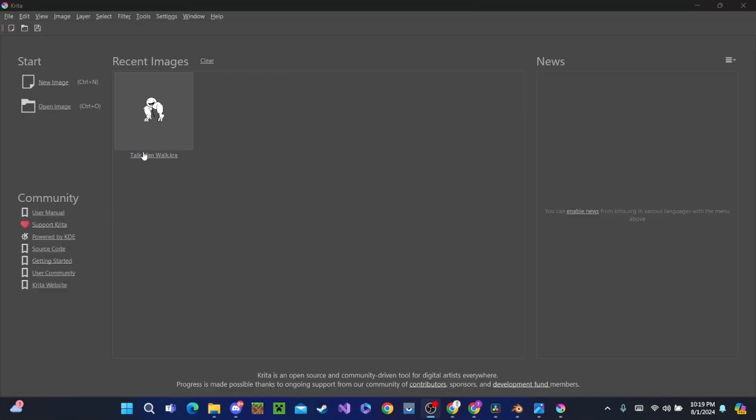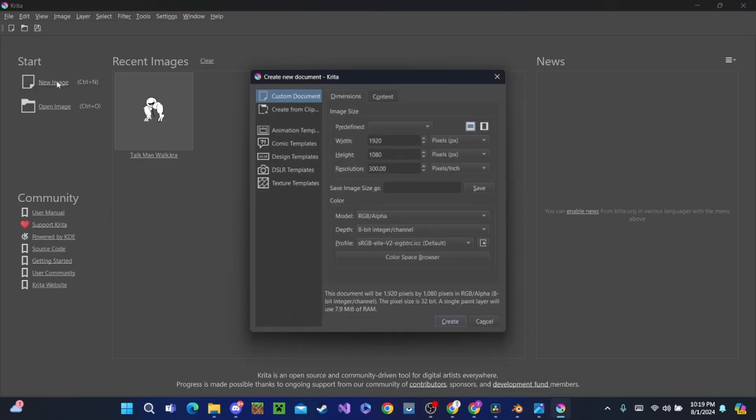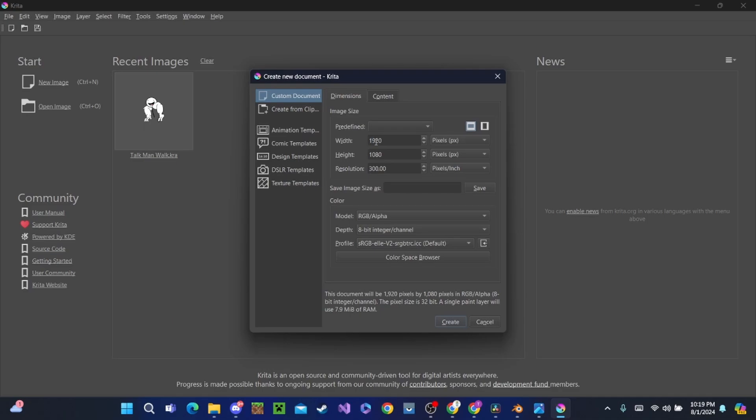Now we're here in Krita. I already made a walk animation for this guy, but for your sake and my sake, we're going to do this again. We're going to hit New Image to make a new image, and we're going to make sure that the resolution is the same as Blender's. Mine is 1920 by 1080. That's the same as Blender. You don't have to have it the same, but it's just to make it look good.